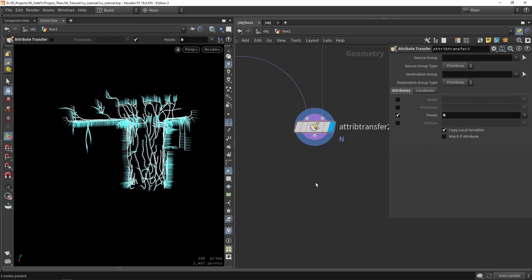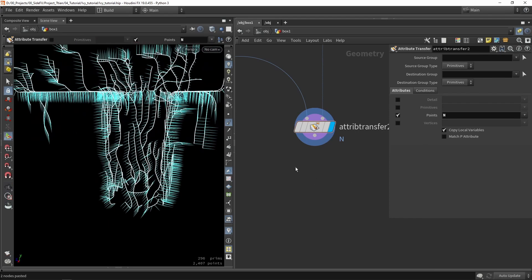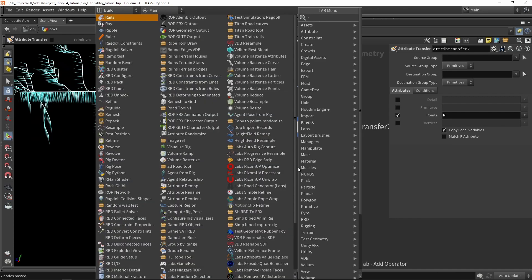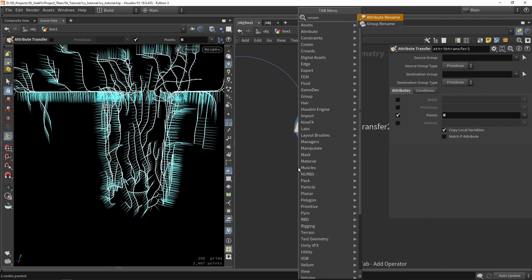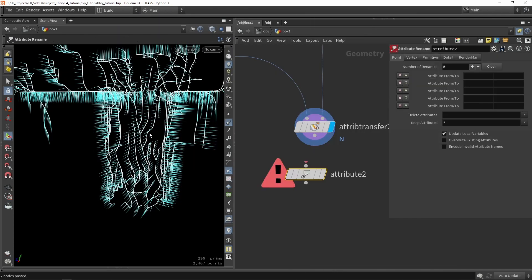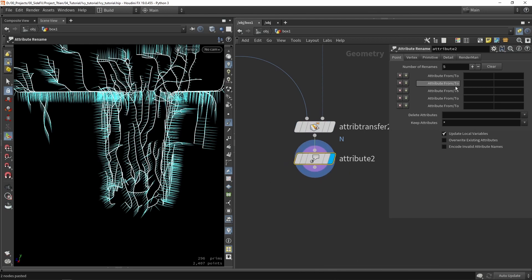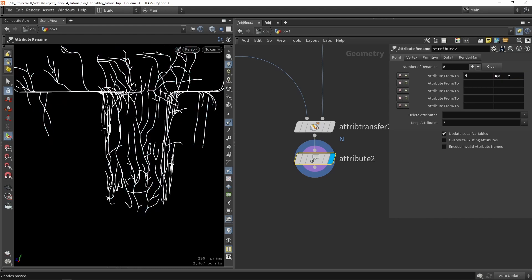Now I don't necessarily want to use this as my normal. I actually want to rename what you currently see as normal as my up vector. We want to say that my normal is now called up vector, which is also a vector that Houdini uses by default to define rotations.